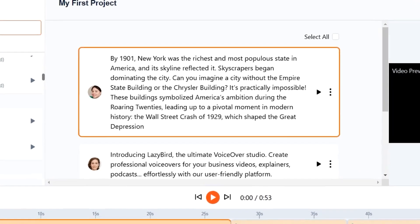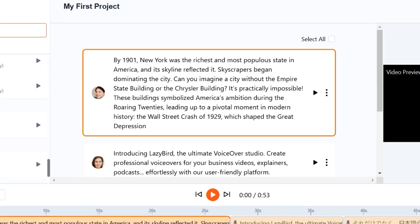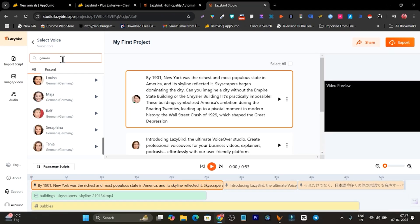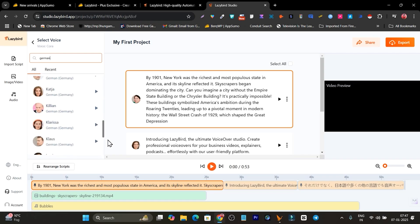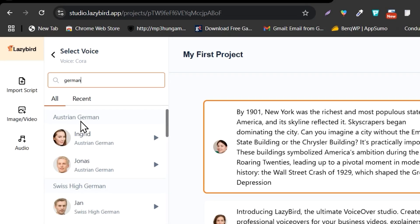There's also this search icon available with which you can instantly find your language. Let me search German and now it will show me all the voices and languages available with German.